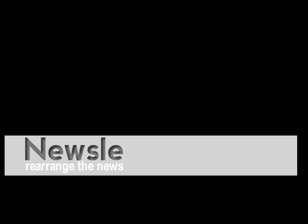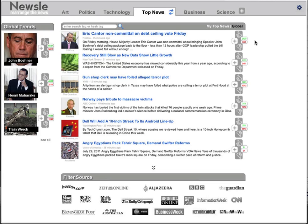Newsel really seeks to address a lot of these problems, but I think what Newsel is really focusing on is allowing people to see what people they care about actually care about. So welcome to Newsel — the first thing you'll see is a global view for just the regular user, no account, no nothing. It's a news aggregator.